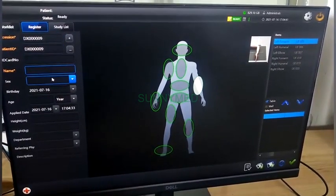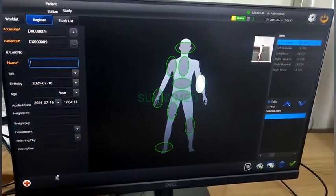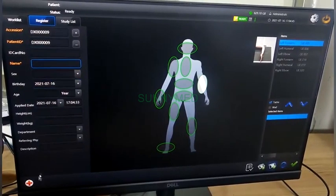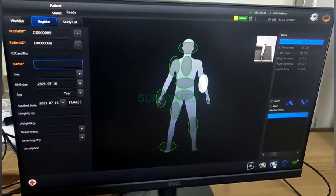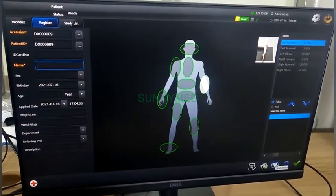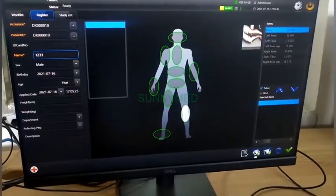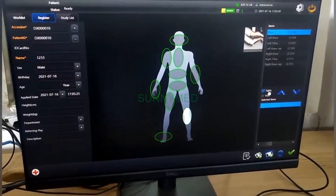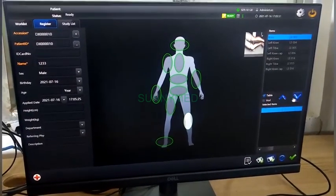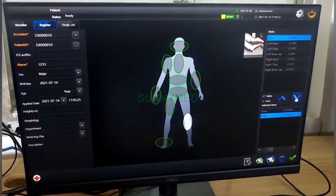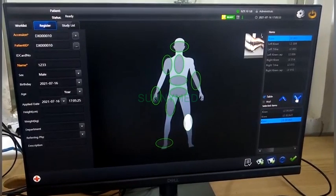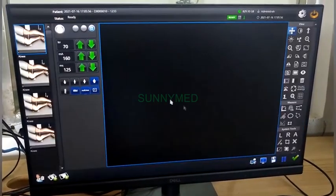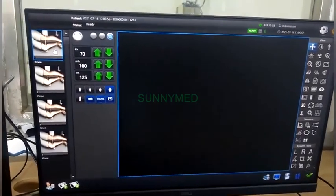这里是输入病人信息，输入病人信息。然后进去，选择拍摄部位，比如选择胸位或者腹位，选择好这个体位，进来之后就可以准备拍片了。